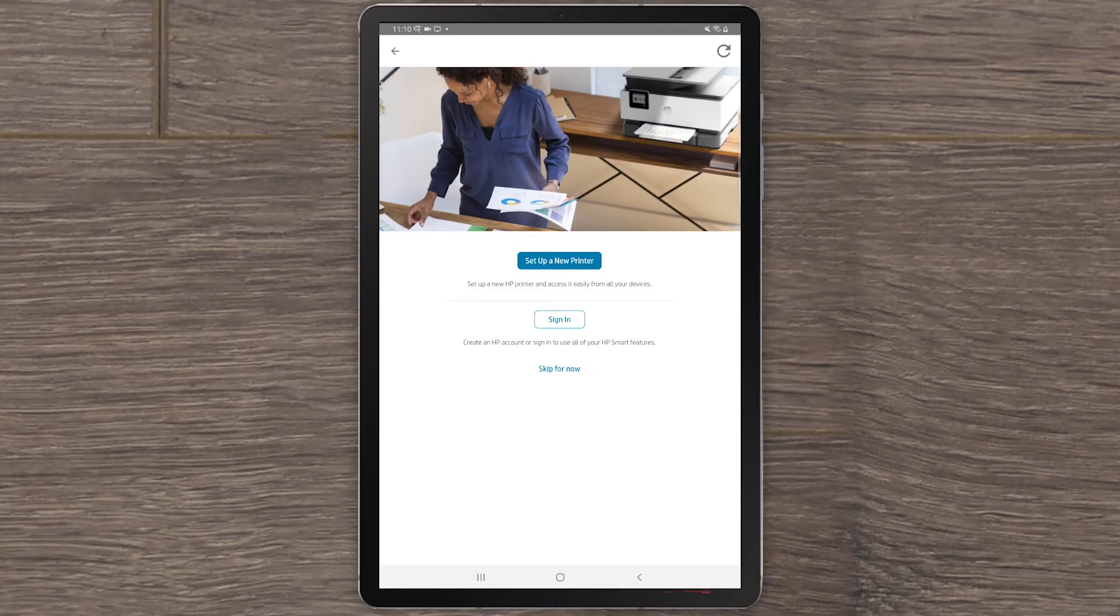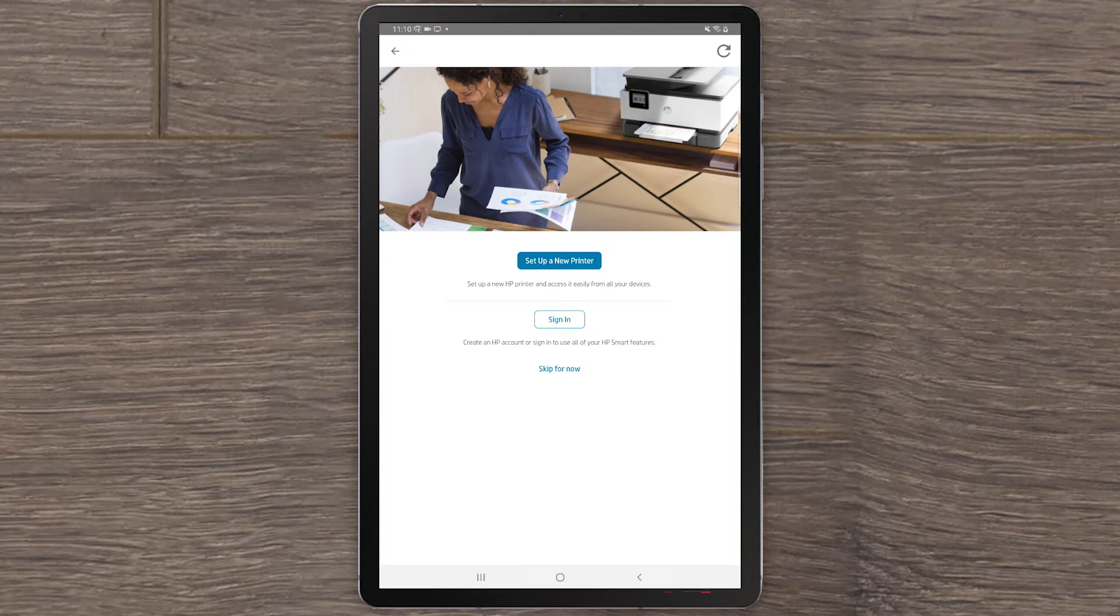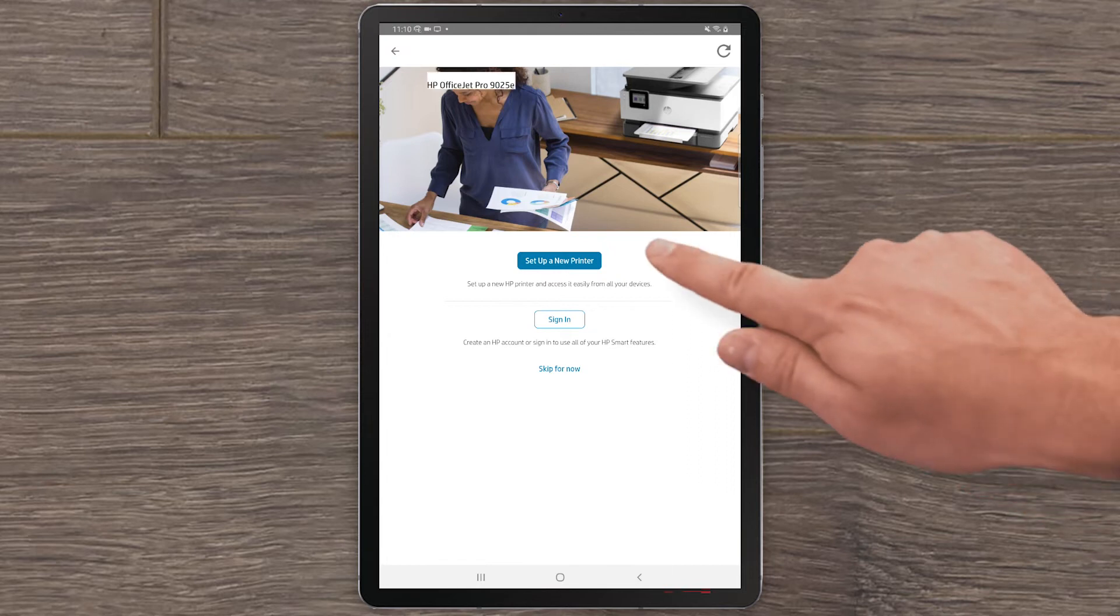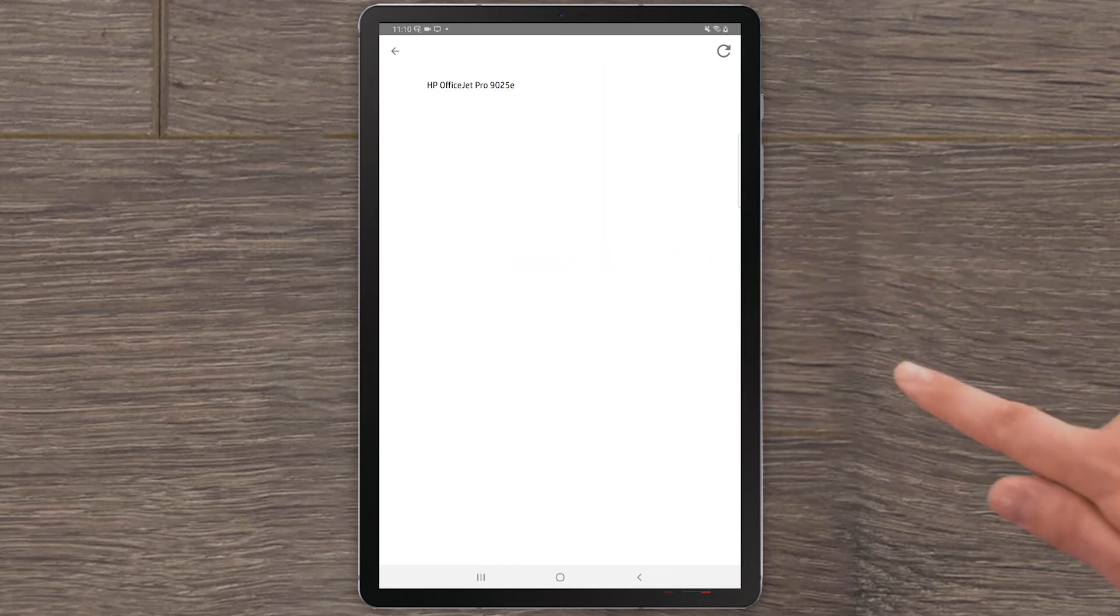Once your printer is in Setup Mode, return to your Android tablet or smartphone. HP Smart will display three options. This video will show how to set up a new printer. Select Setup a new printer.